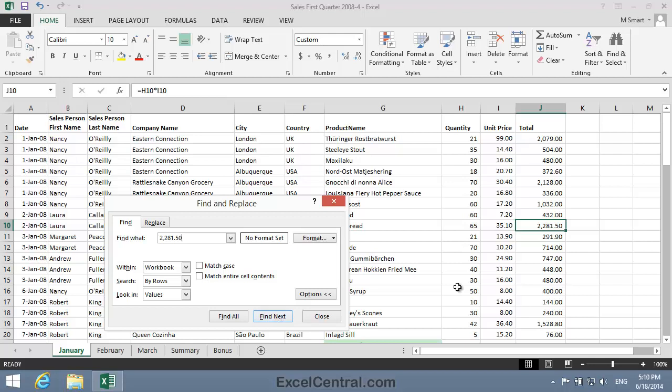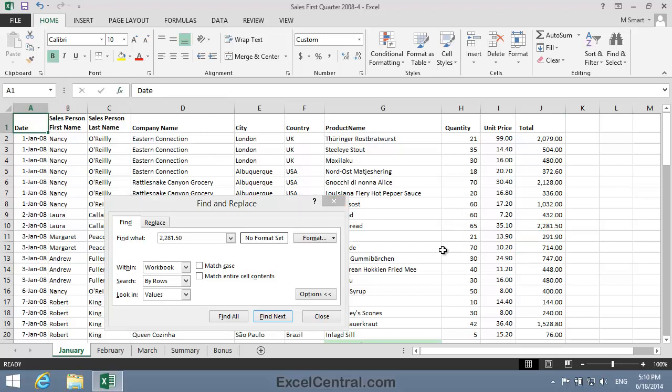Now let's look at yet another ability of the Find and Replace dialog. Again, one that's not known by most Excel users. And that is, the ability to use wildcards in a search expression. I'll click back in cell A1 to make it the active cell, and I'm going to search for the first cell that contains the word London.